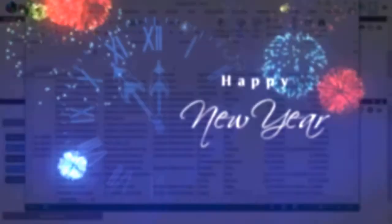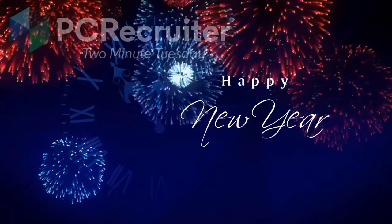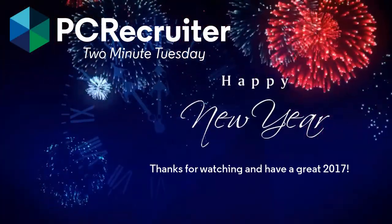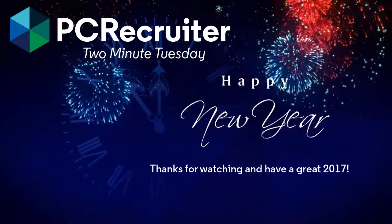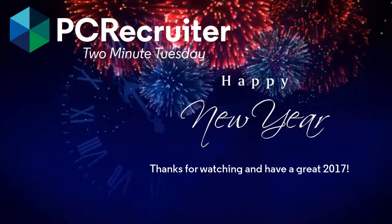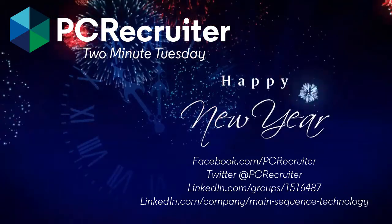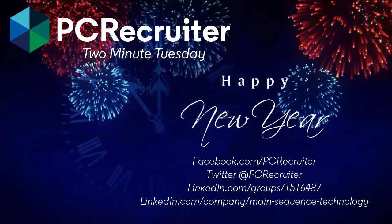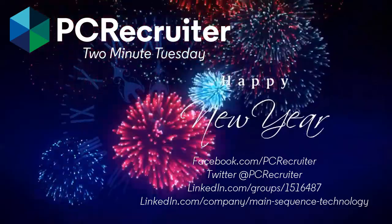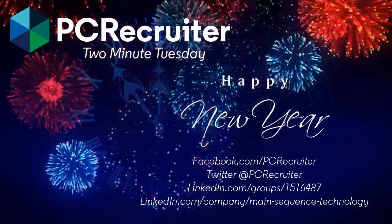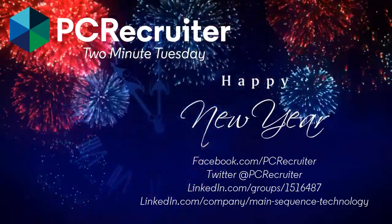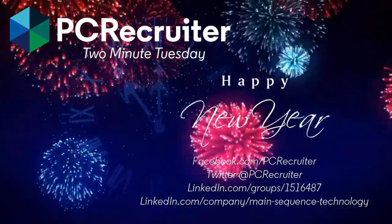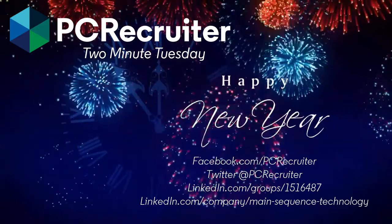2 Minute Tuesday will be taking a hiatus in the new year so that we can focus on creating some more long-form video content. But we still want you to follow us on Facebook, LinkedIn, and Twitter, join the PC Recruiter LinkedIn users group, subscribe to our YouTube channel, and watch the PCR login screen and blog for all the latest.